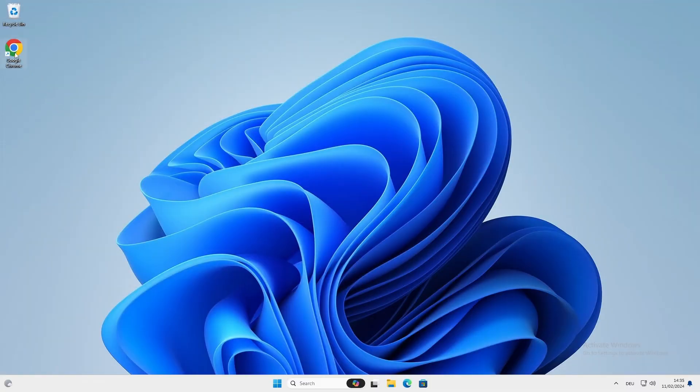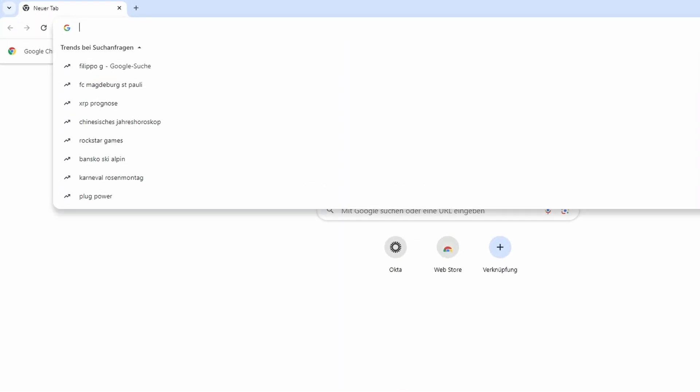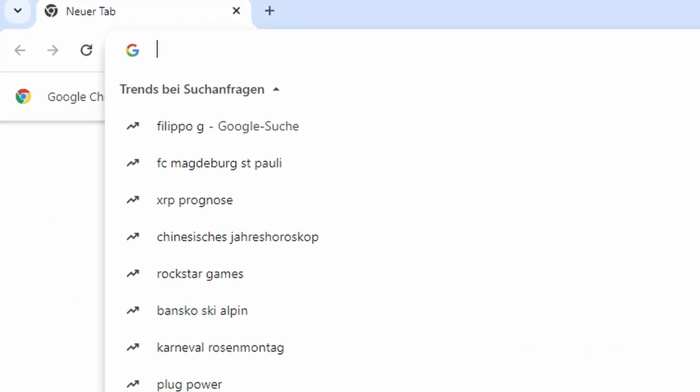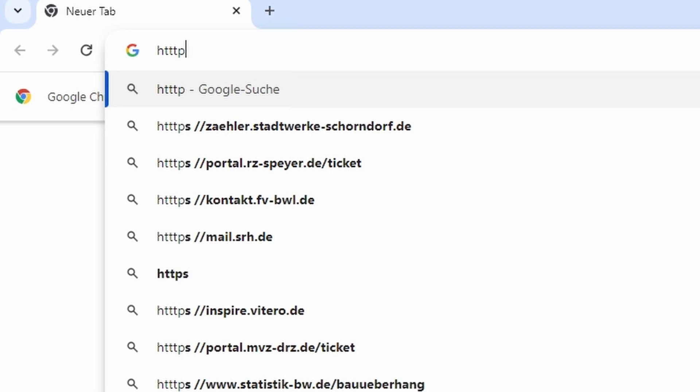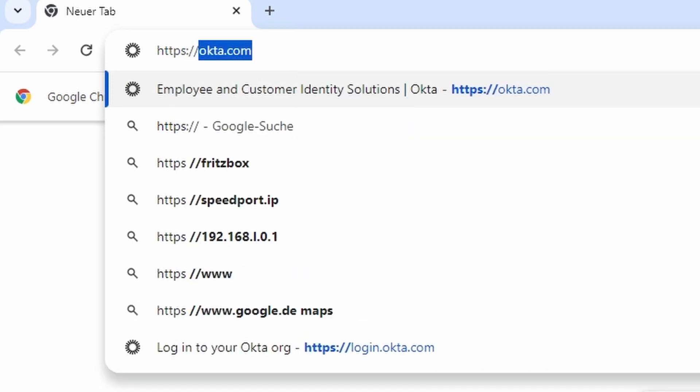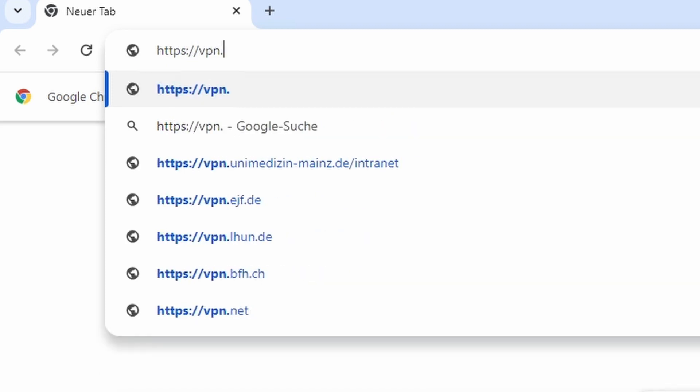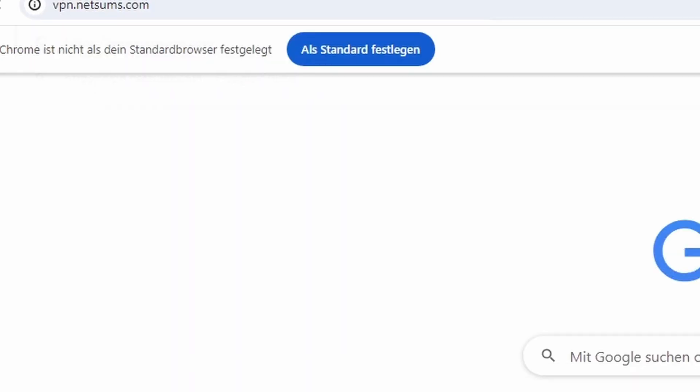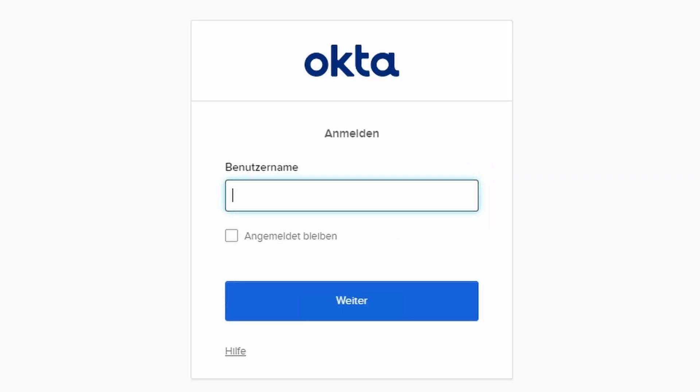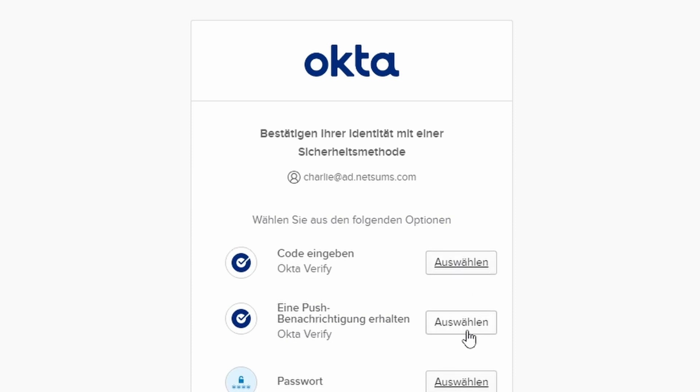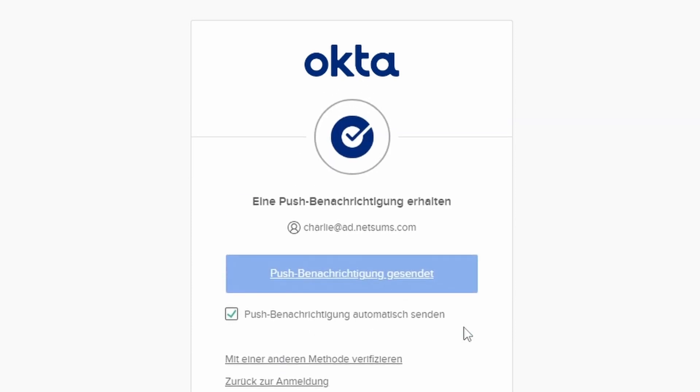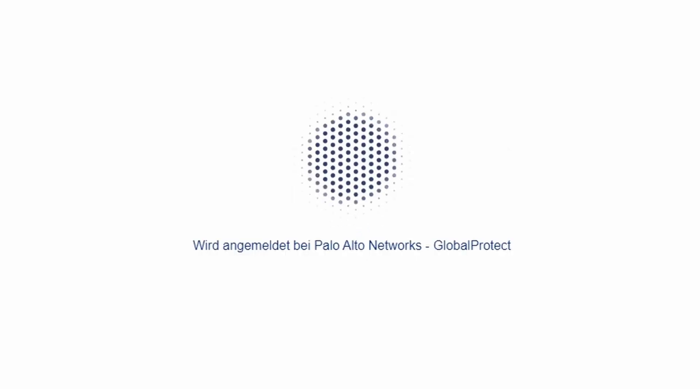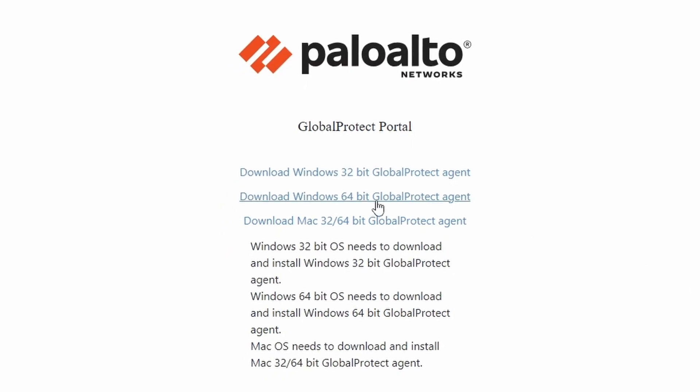So now my client, I'm going to open Google Chrome, and I'm going to download the GlobalProtect app. So we're going to go to https://vpn.netsums.com. So it's asking me to log into the portal. So I need to log in with Charlie.